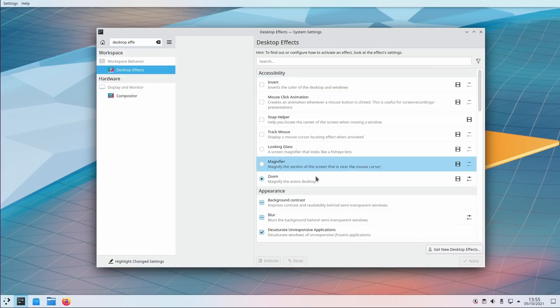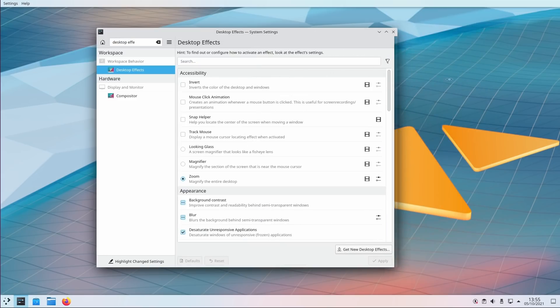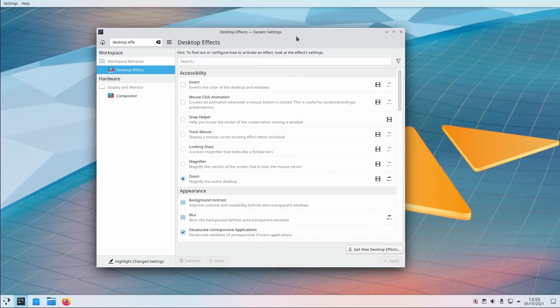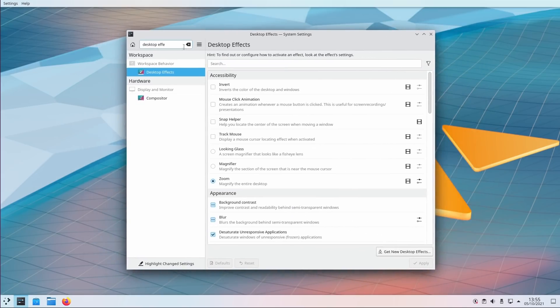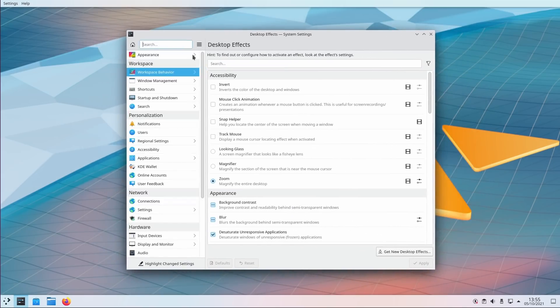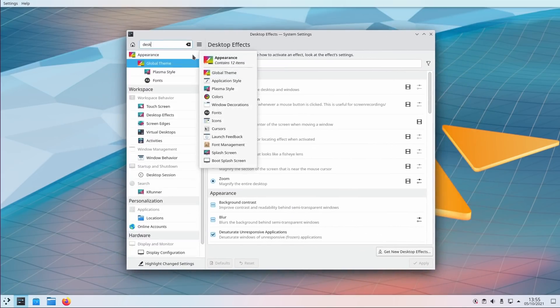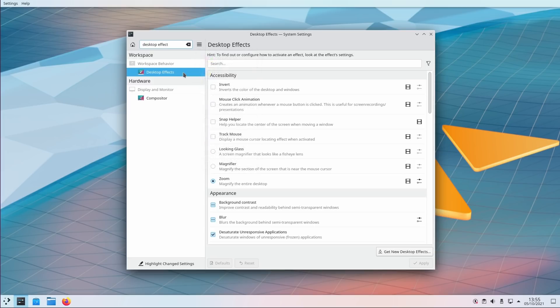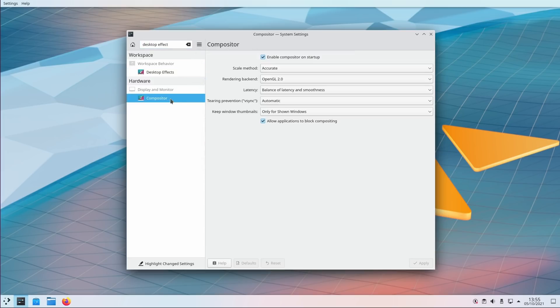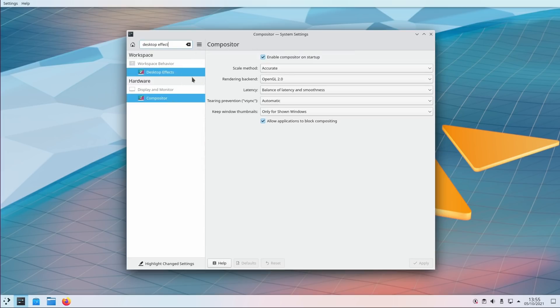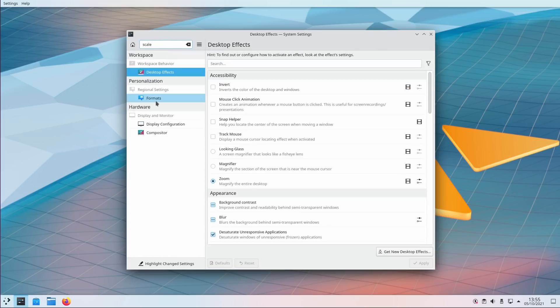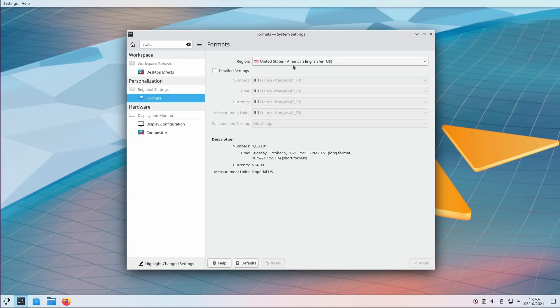Previously, you could only search for the name of the categories and some elements like the tab names or the entries in the desktop effects lists. They added a lot of keywords this time around to make that search more useful. For example, looking for scale didn't return the compositor tab previously that lets you change the scale method for Windows. It should make navigating these settings a bit easier.